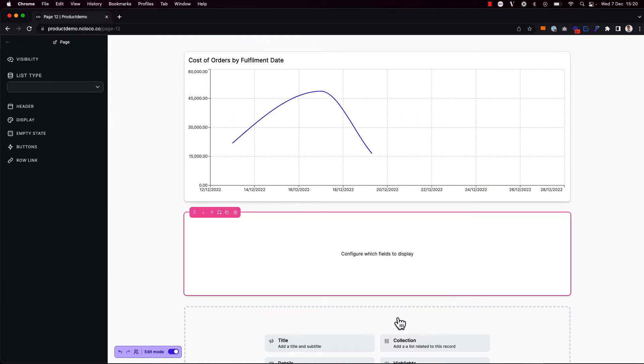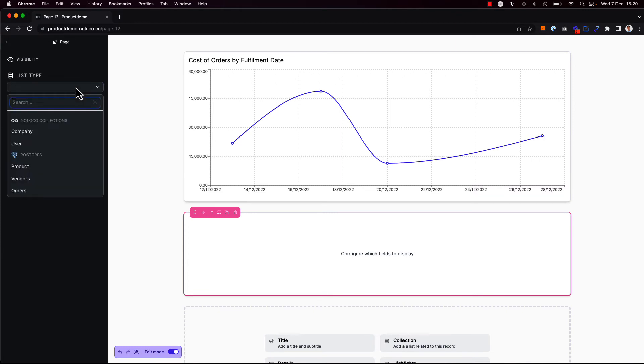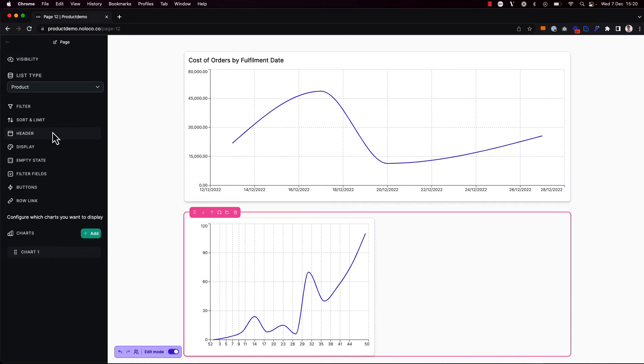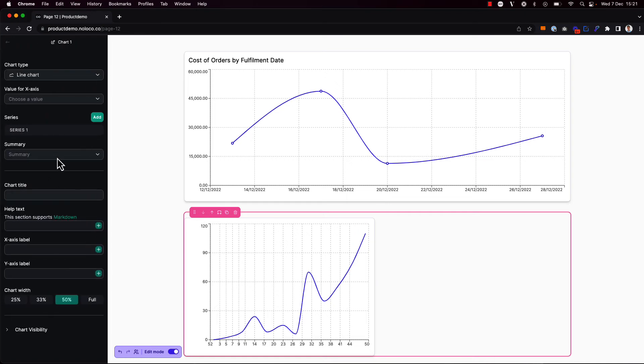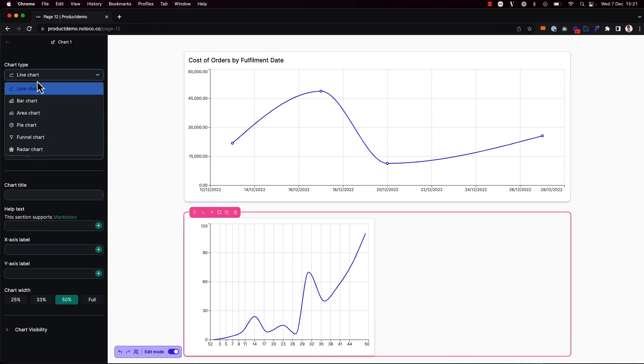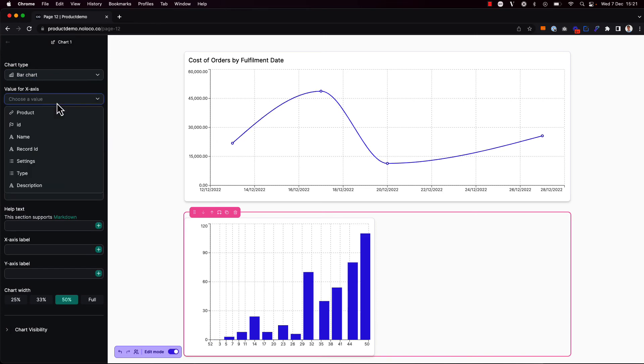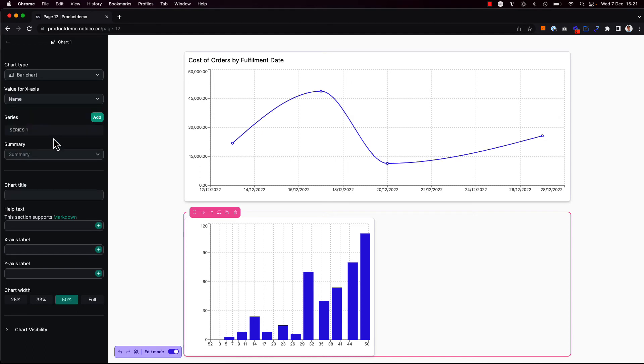But on a blank page, I can also pull in a chart with data from a different collection. So I'm going to add one other chart here. And this time, I'm going to say that I want to show data from the products collection in my Postgres database. What I'd like to show here is a chart that displays the cost and sales price of different products. So I'm going to go ahead and start configuring my chart here. And this time, I'm going to choose a bar chart as opposed to a line chart. And for the x-axis, I'm simply going to choose the product name.